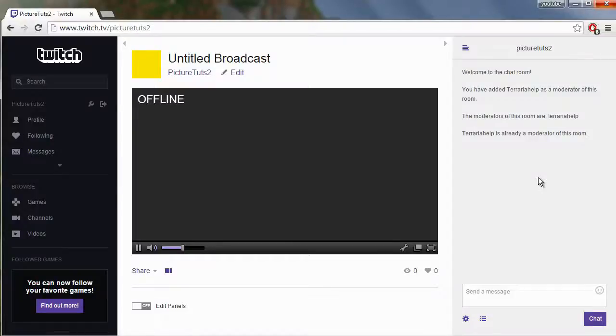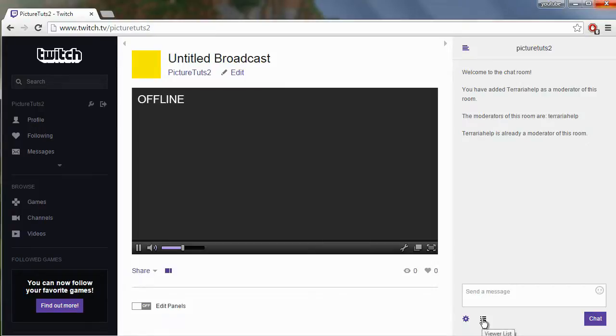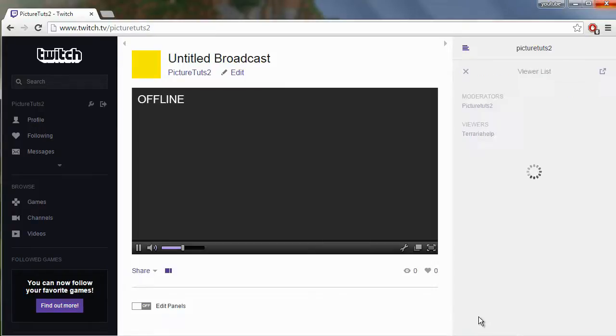Hi guys, so in the previous video we covered how to moderate people in Twitch and you do that by clicking the viewer list.